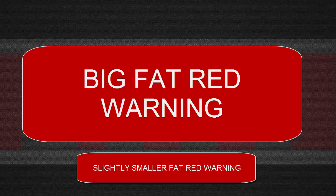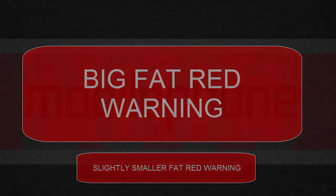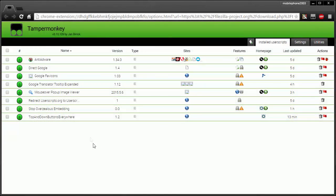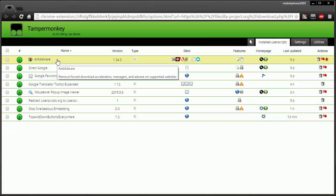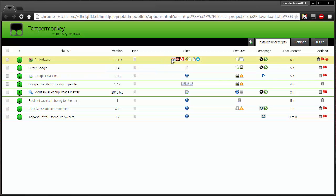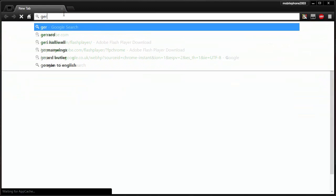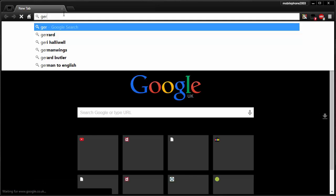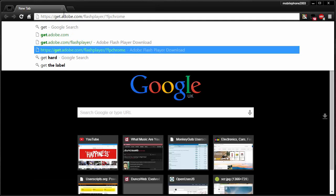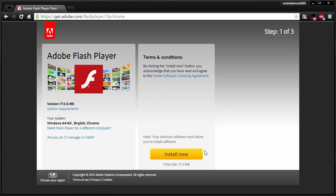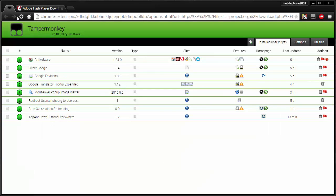Anyway, back to normal programming. Let's just get straight into it. The first one is Anti-Adware. This is something that was published recently and has been making its way around the blogs. It allows you to remove forced download accelerators, managers, and adware. You can see what sites it applies to in here. So if we go to, for example, get.adobe.com/flashplayer—I've actually got the download link here—you can see when I go to download Flash, normally there'd be a button here to install an extra thing.